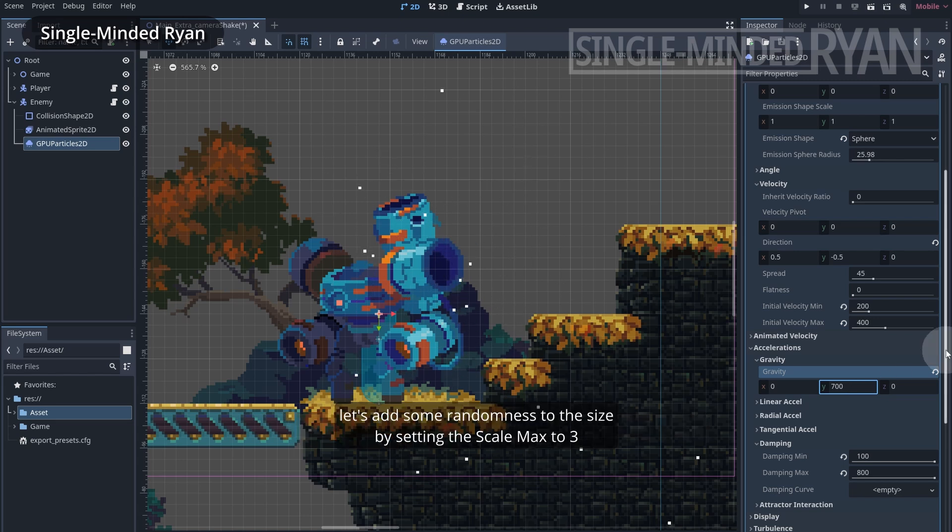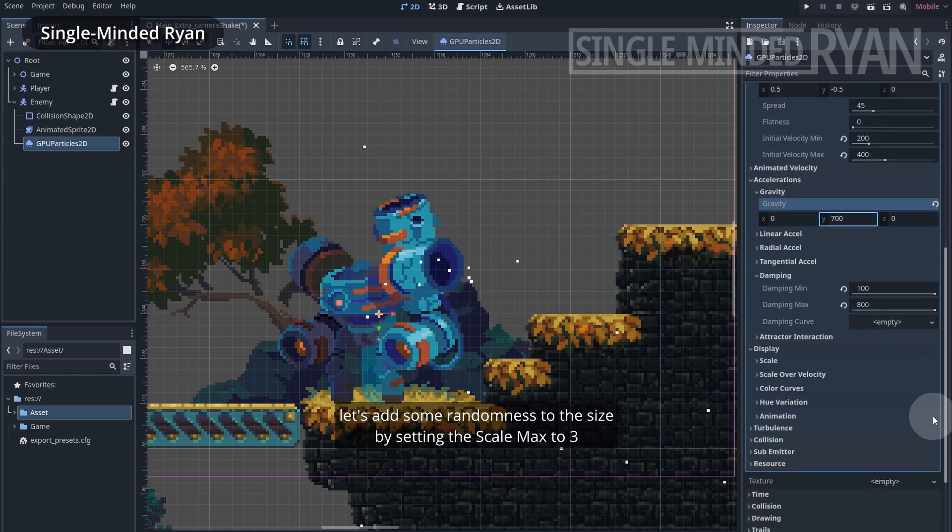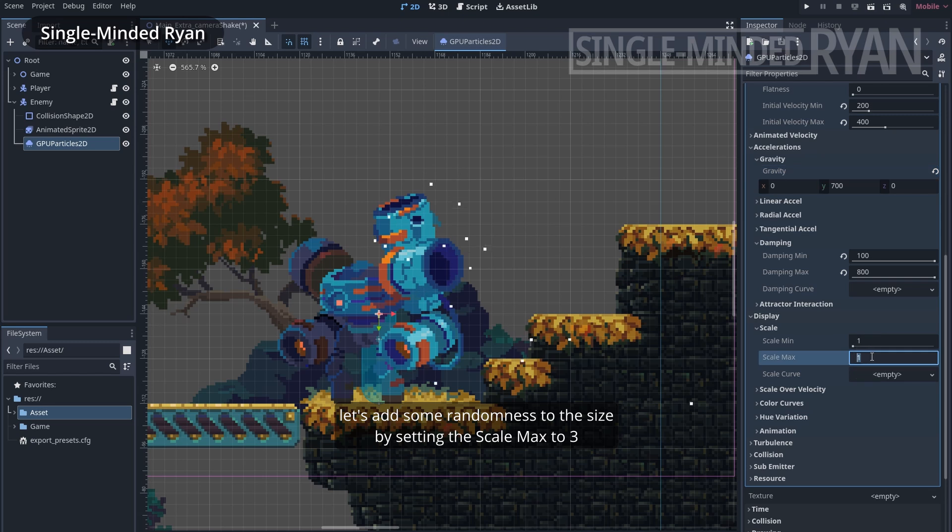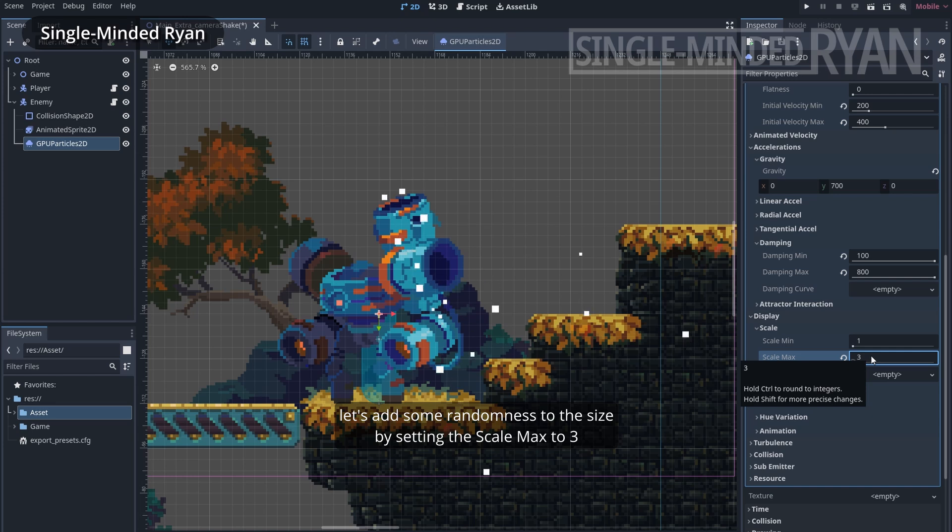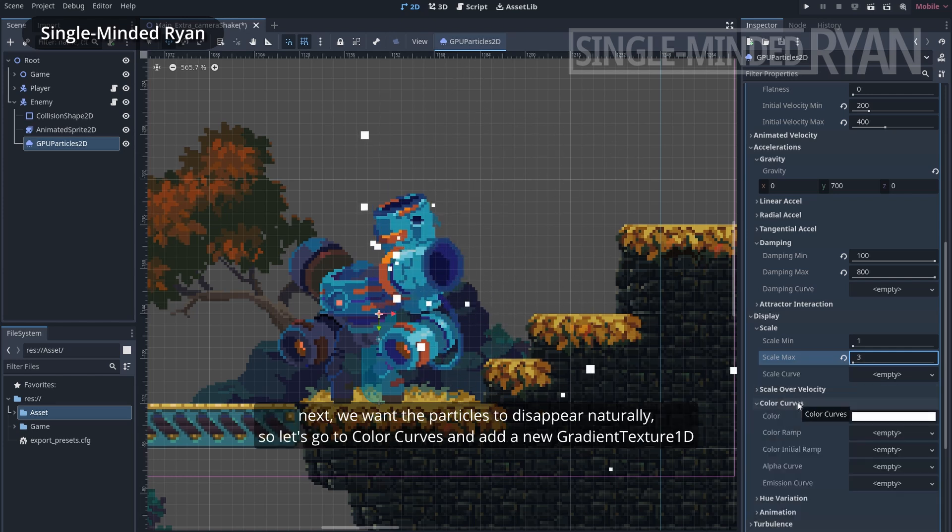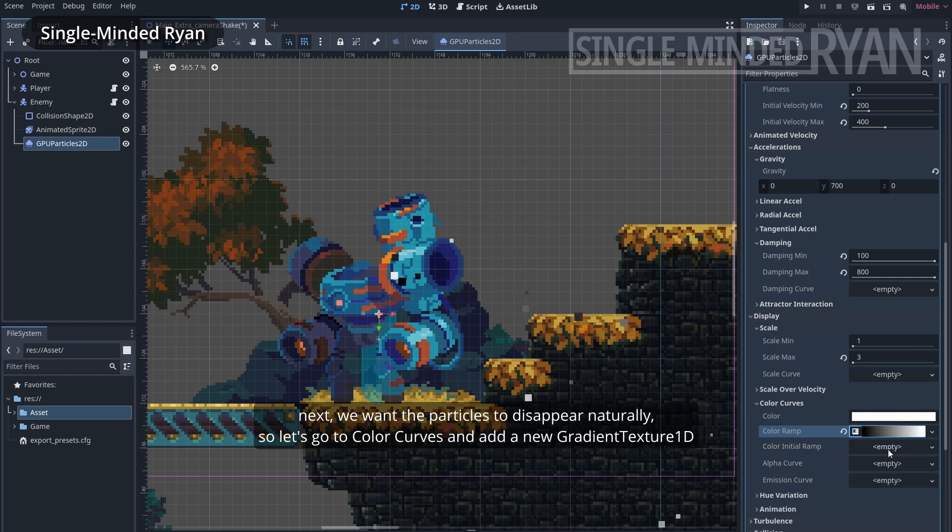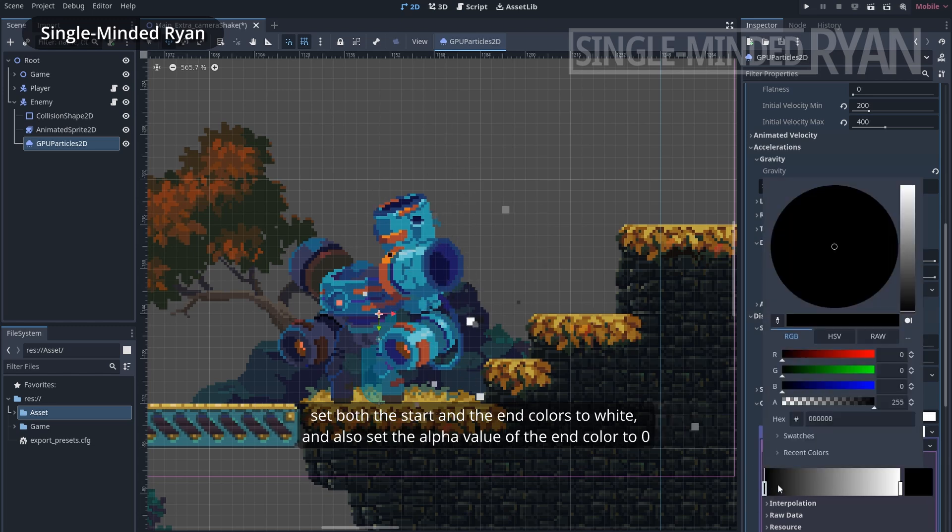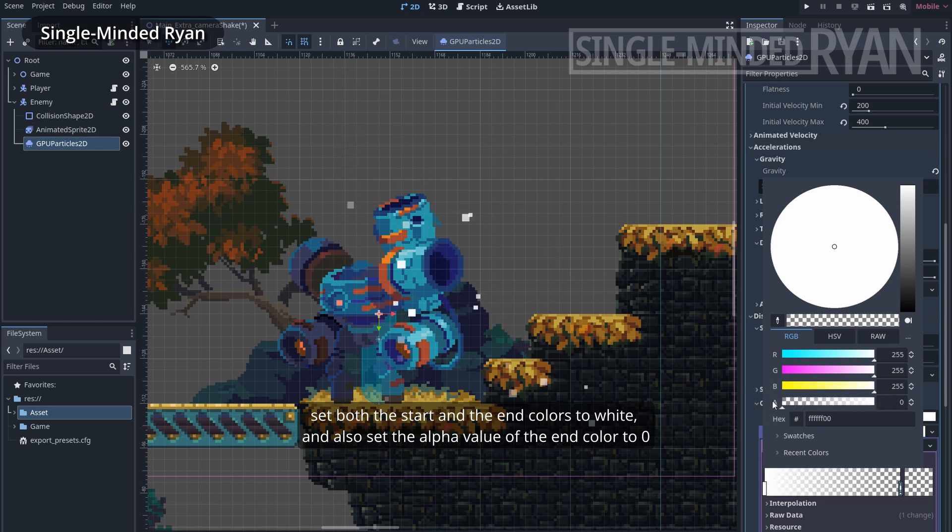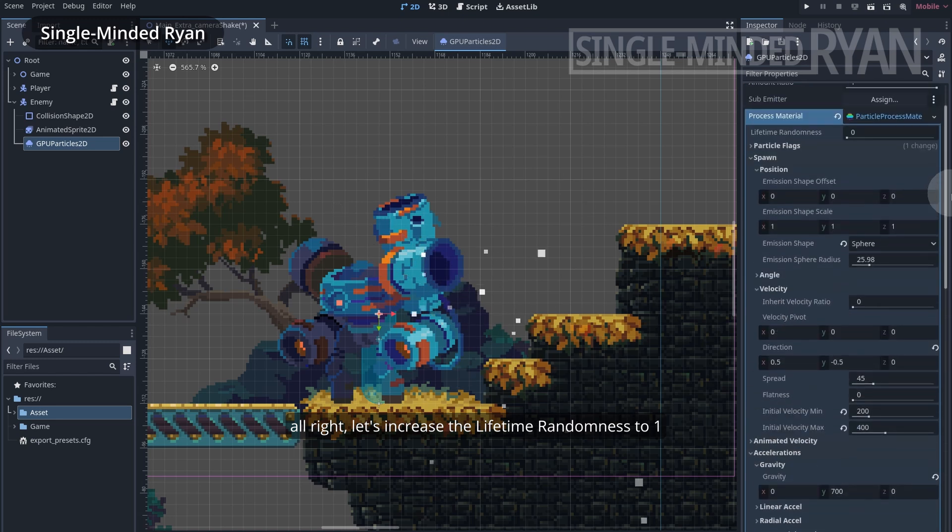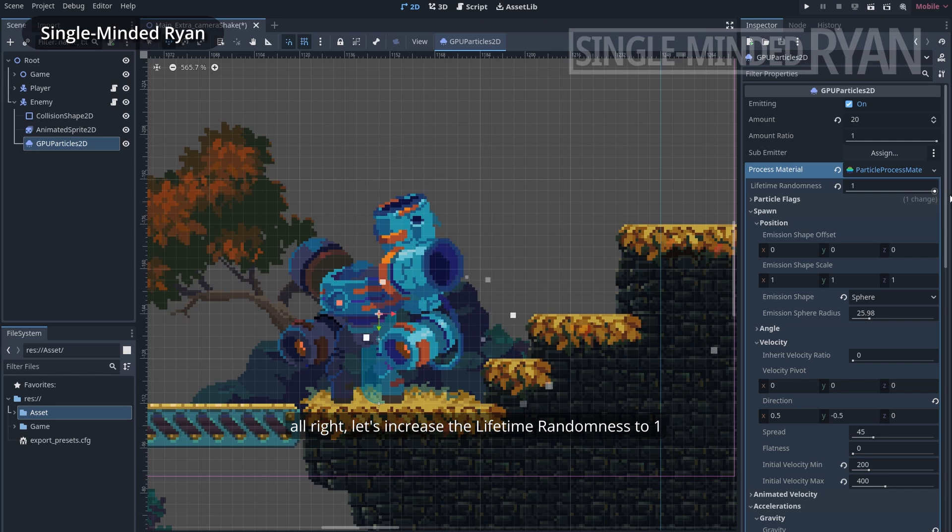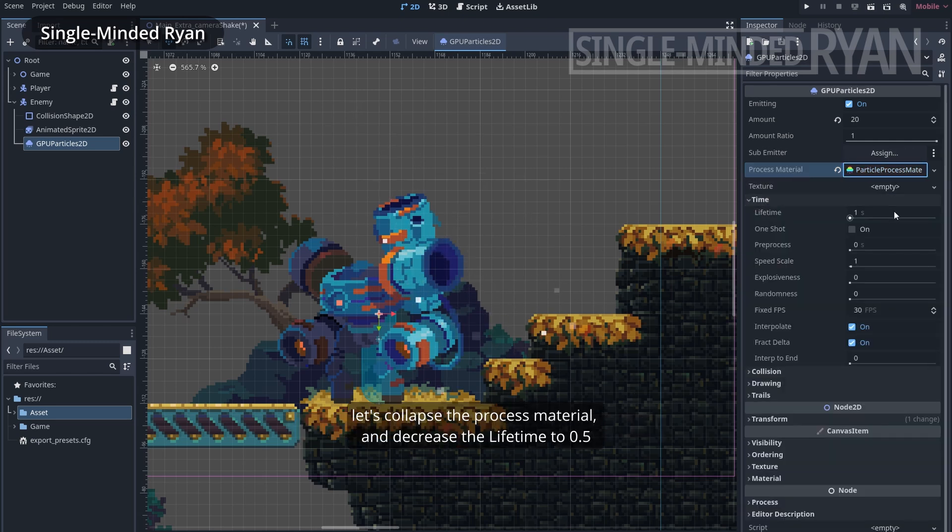Let's add some randomness to the size by setting the scale max to 3. Next we want the particles to disappear naturally, so let's go to color curves and add a new gradient texture 1D. Set both the start and the end colors to white, and also set the alpha value of the end color to 0. Alright, let's increase the lifetime randomness to 1.